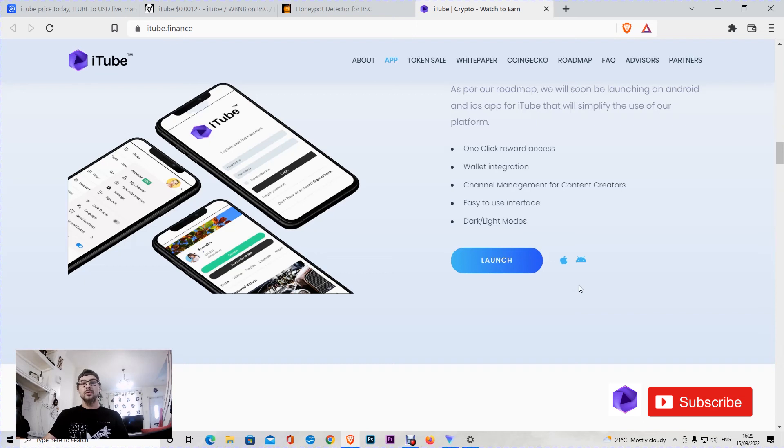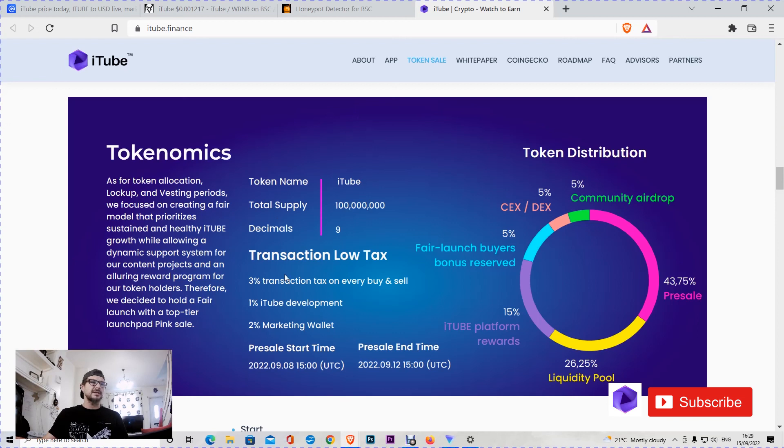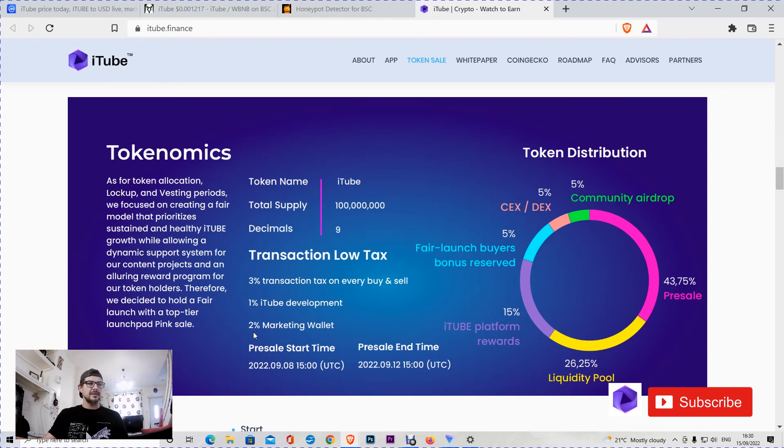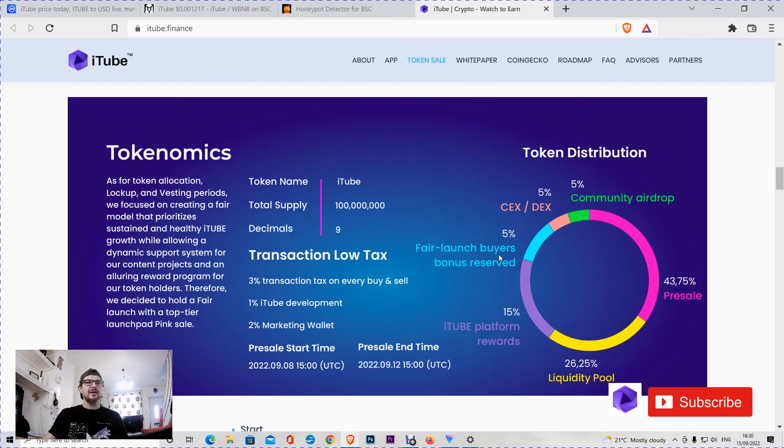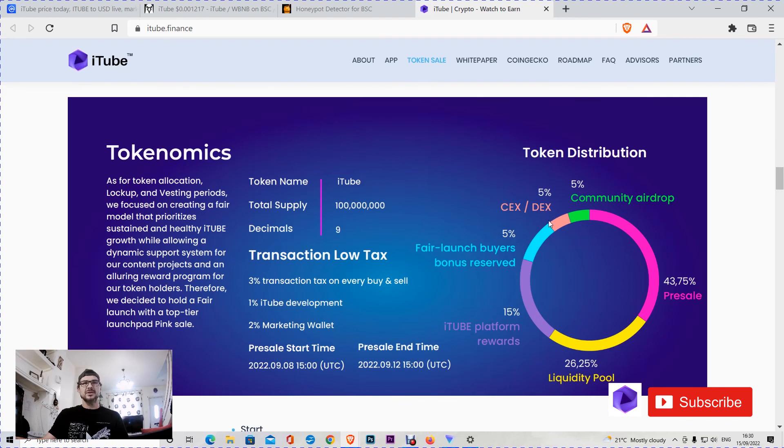I'm going to watch it, I'll probably launch it in the future. I just need to do some more research about this token. Same for you guys, do your own due diligence before investing in cryptocurrency or any other asset. Here are the tokenomics: it has 3% transaction tax on every buy and sell. 1% is going for iTube development and 2% for the marketing wallet. The token distribution was like this: 5% community airdrop, presale of 43.75%, they added 26.25% in liquidity, iTube platform rewards 15%, fair launch buyers bonus reserved bonus 5%, centralized exchanges and decentralized exchanges 5%.